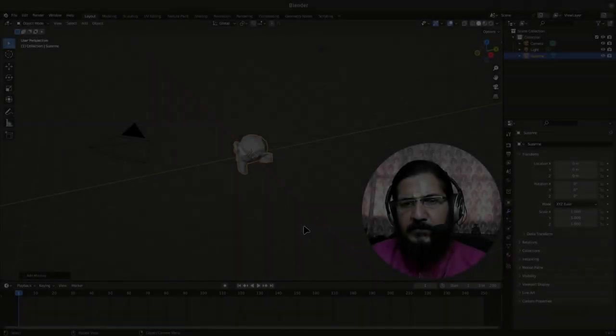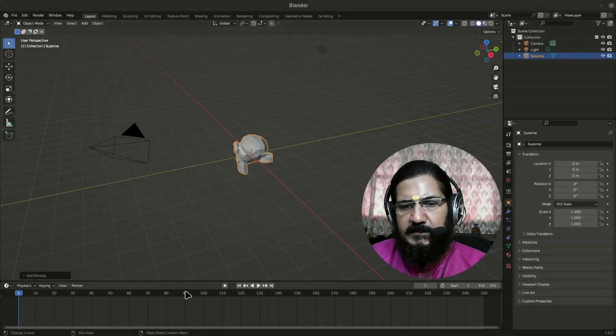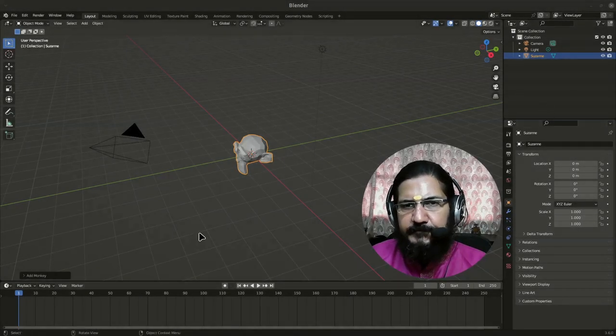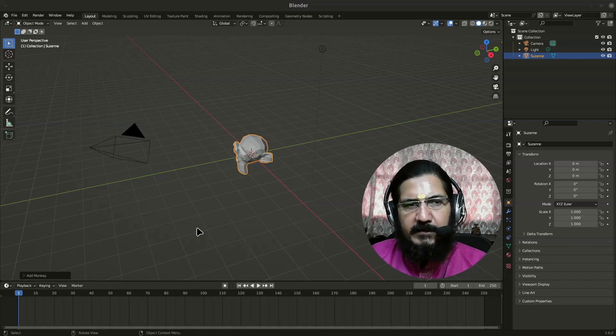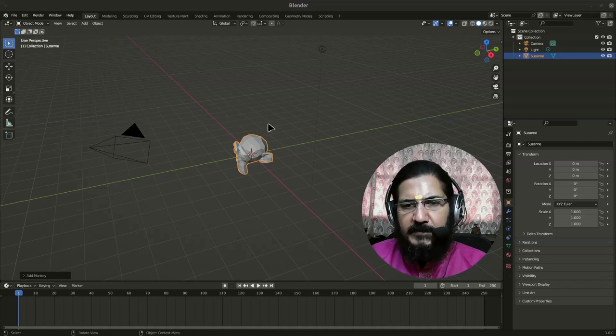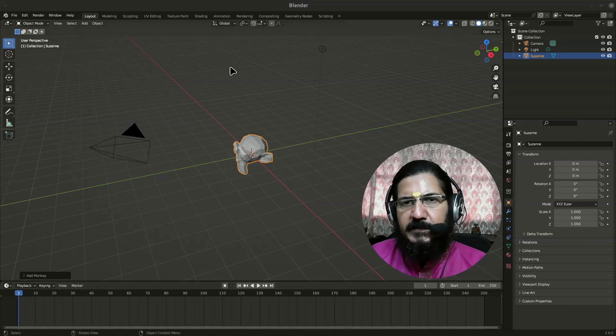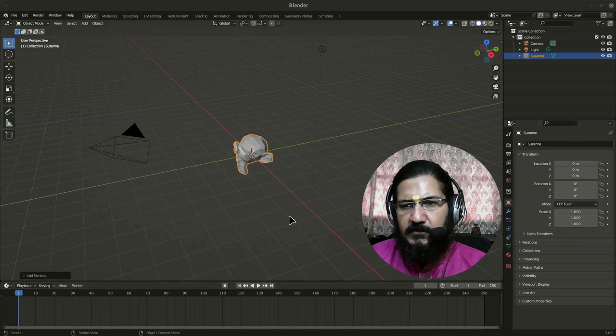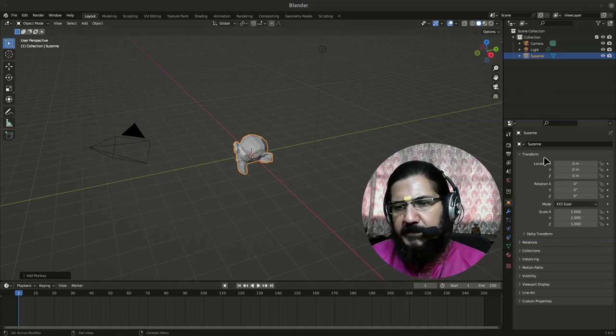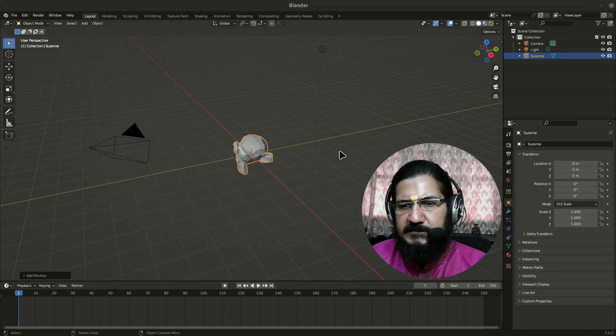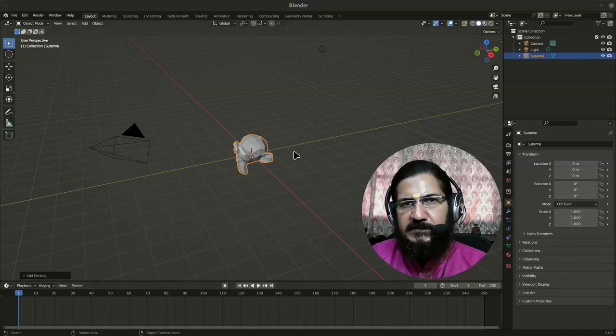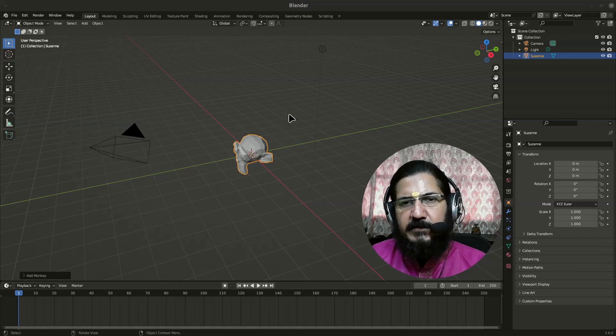In this video we are going to see how we can set up our work area. Blender provides us a lot of flexibility and we can customize this work area as per our needs. If we don't need any windows or sections, we can completely adjust them as per our requirement.